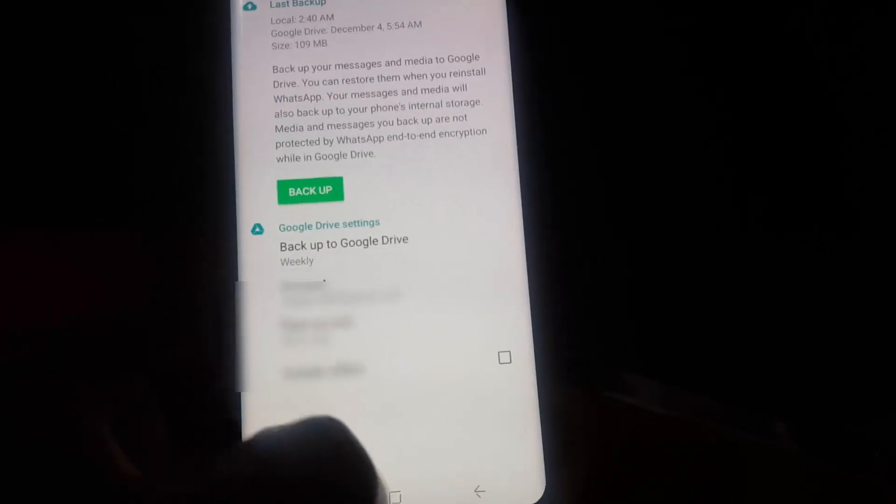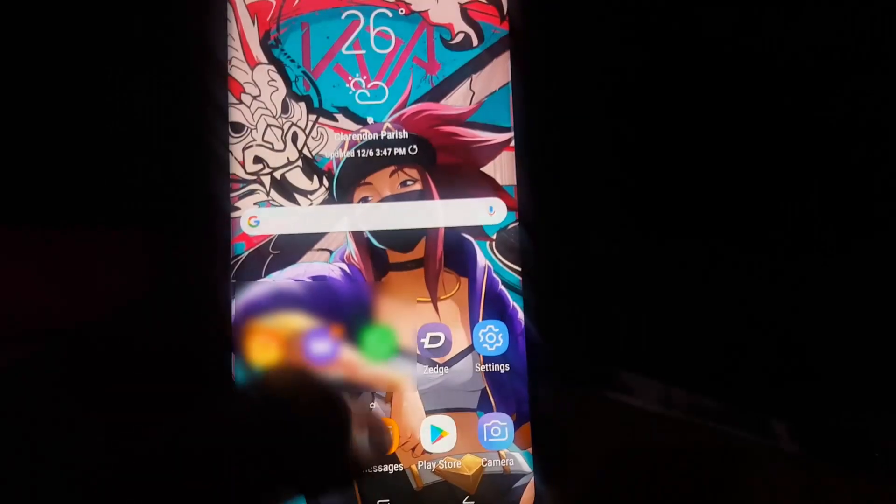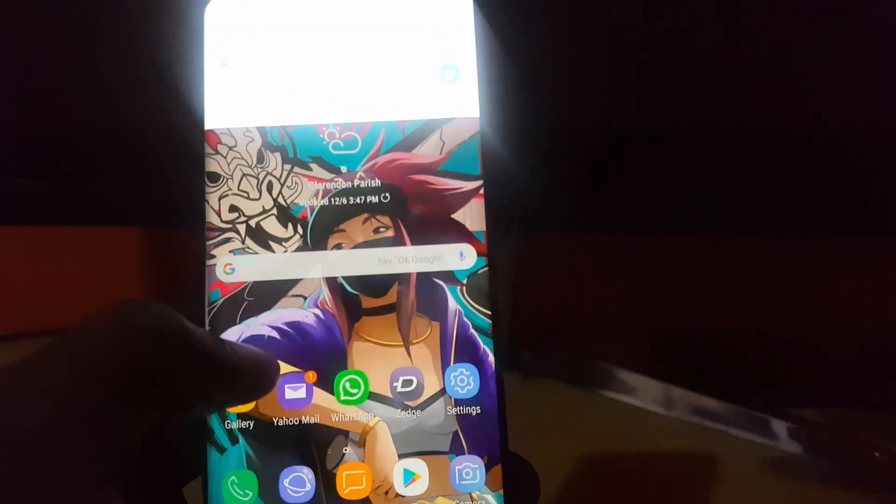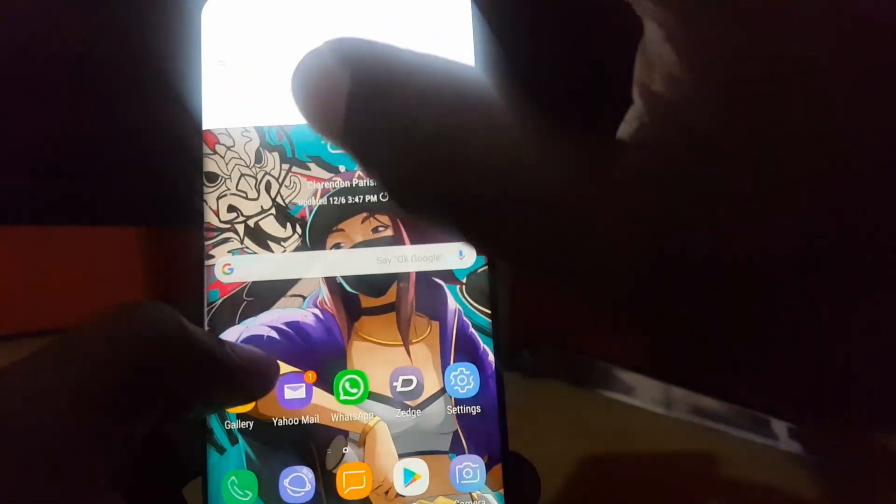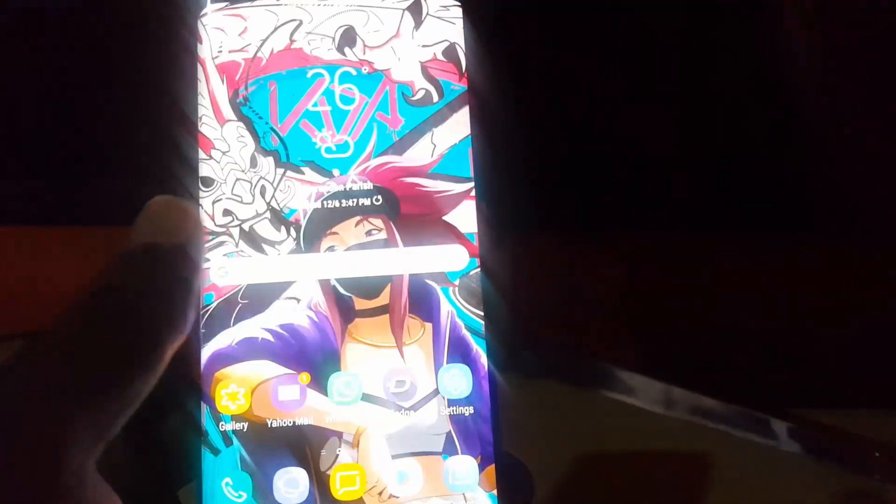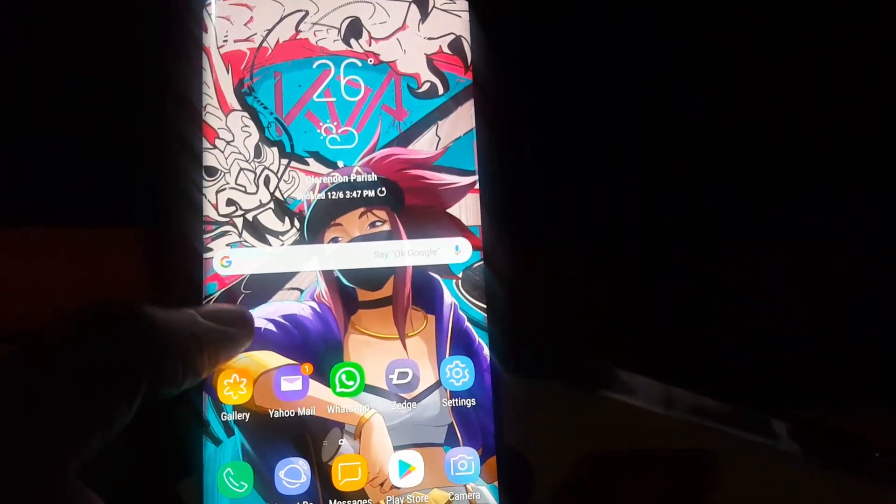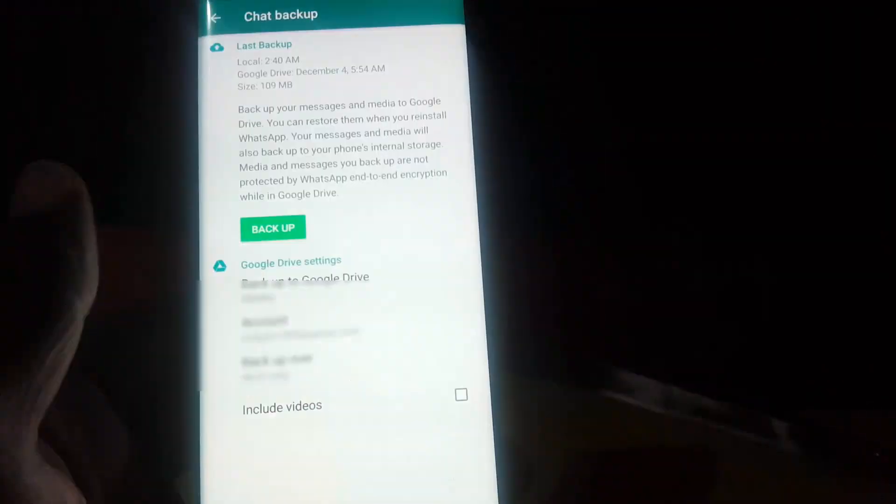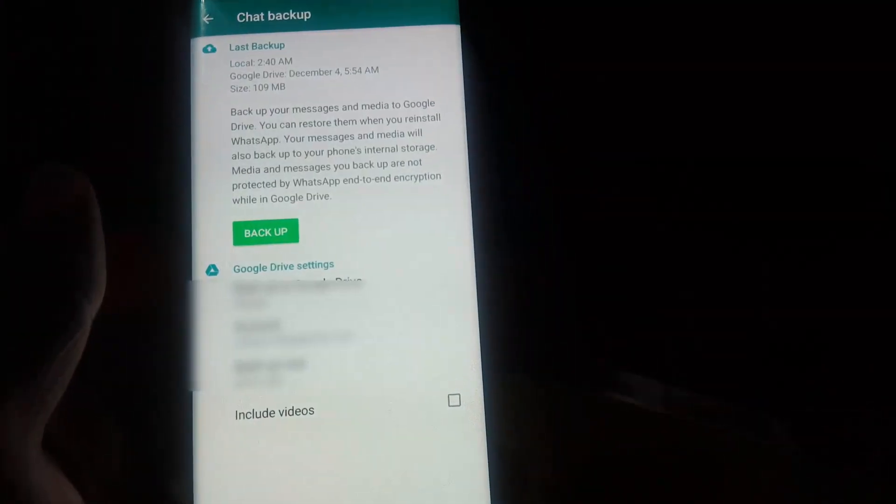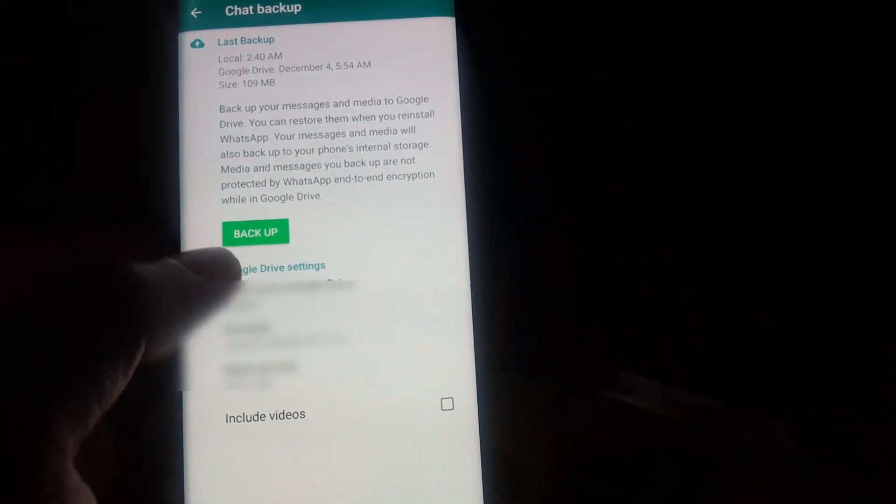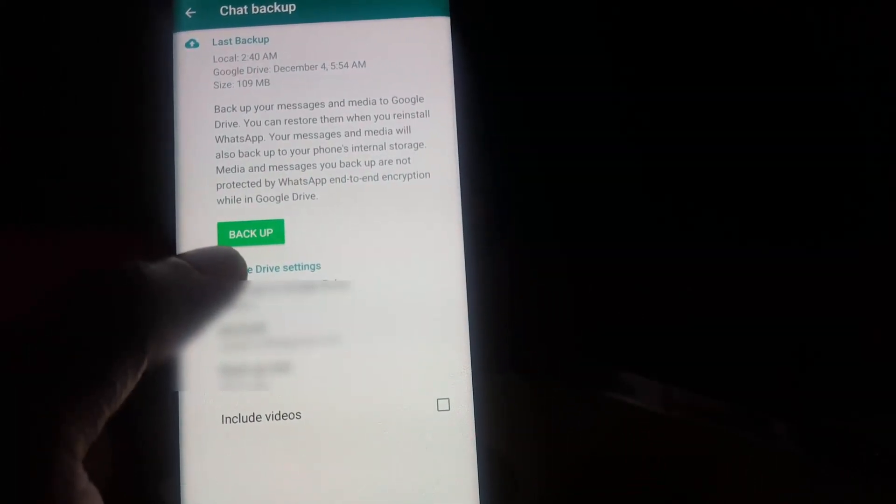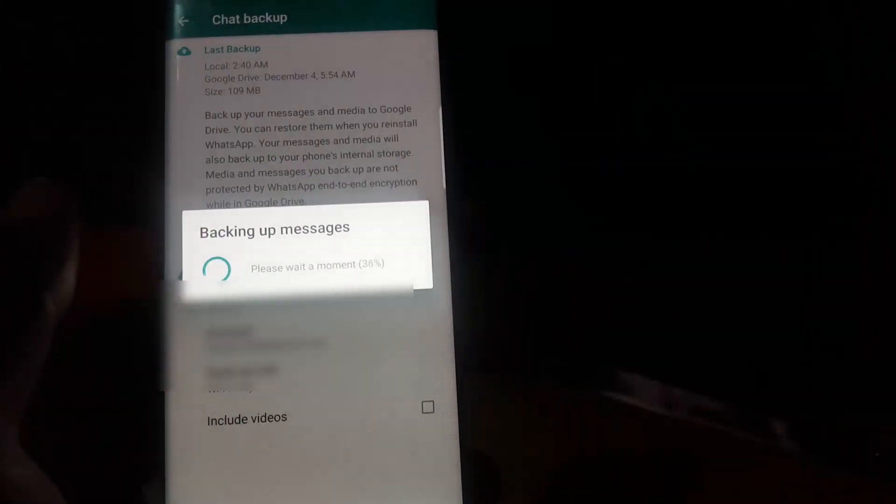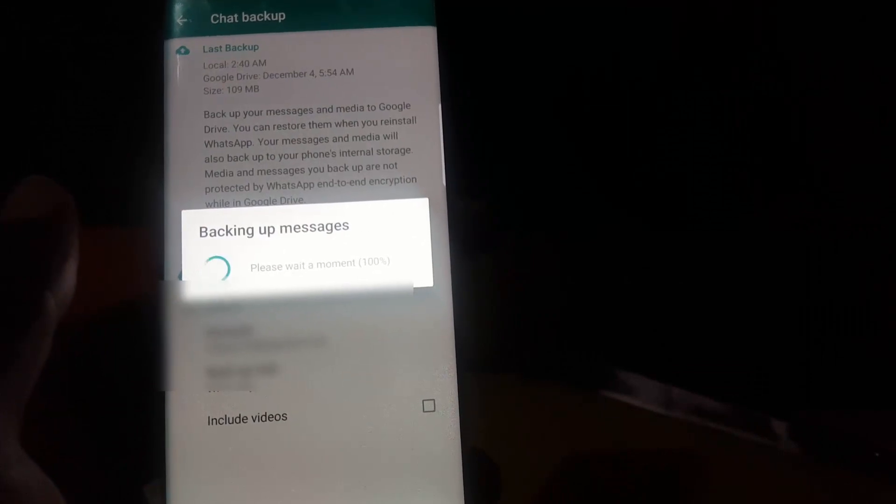But before you do that, make sure that you are connected to the internet. So let me just go ahead and connect to the internet before I go ahead and do this. Once you're connected to the internet, just make sure you're online, then you can just go ahead and tap Backup.